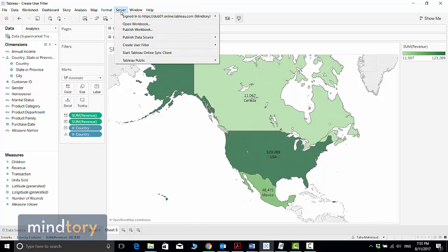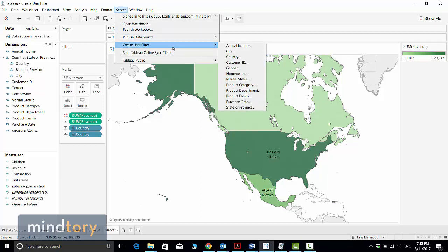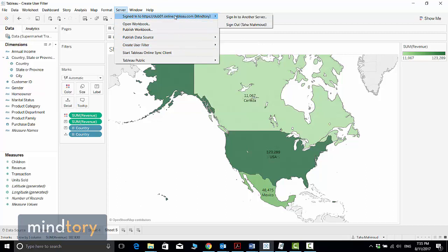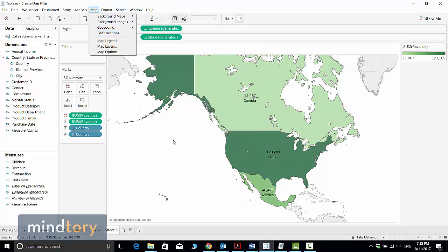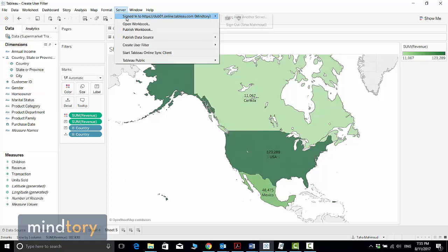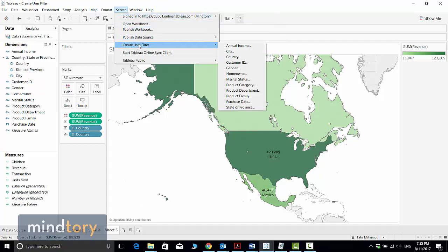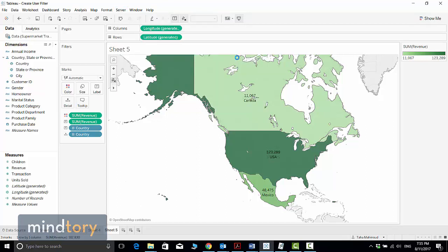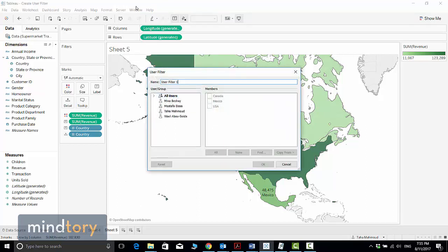Now let's go back to Tableau to implement this. Go to the Server menu and you will find the option Create User Filter. But before you establish a filter, you need to be connected to Tableau Server, because Tableau Desktop needs to download the list of users and groups from the server in order to start creating filters for each user.